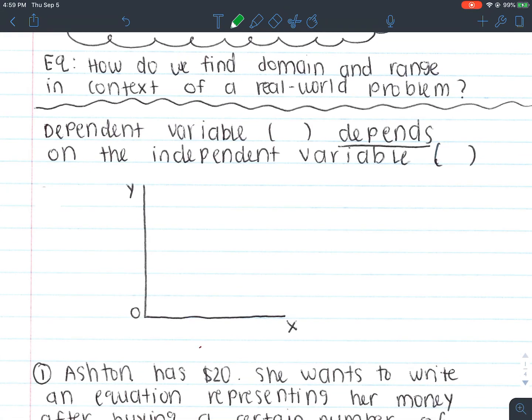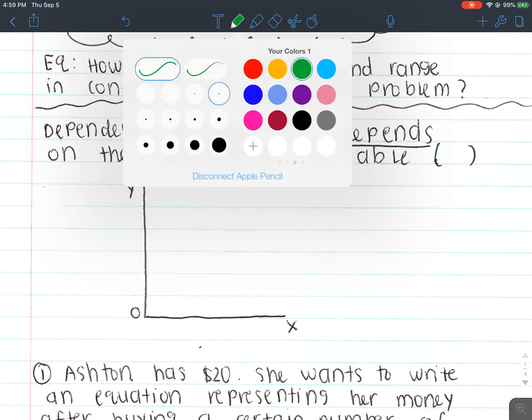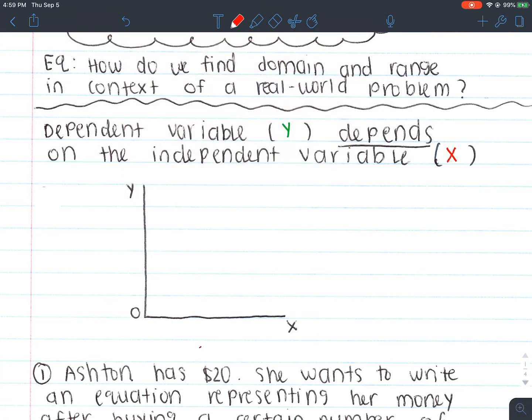Before we get into that, we're going to talk about dependent and independent variables. Your dependent variable is always going to depend on the independent, and that is always going to be your y value. Your dependent variable is y, which means that our independent variable is going to be x.